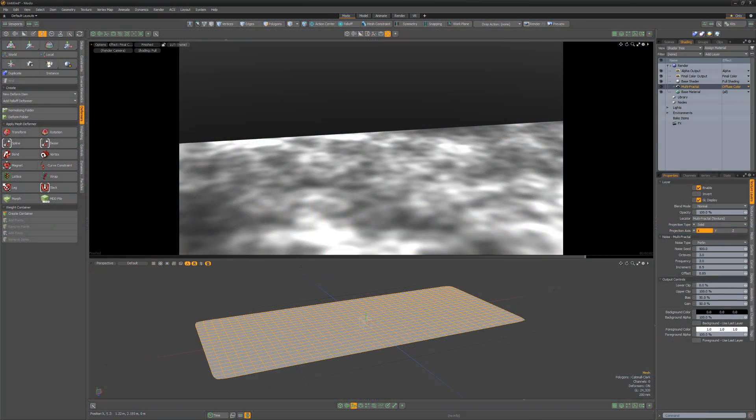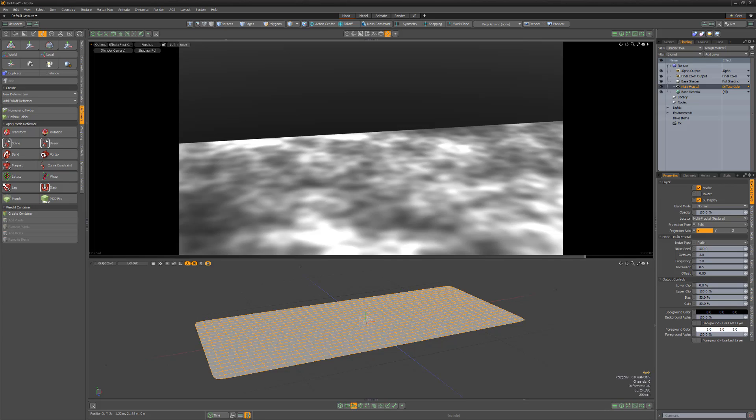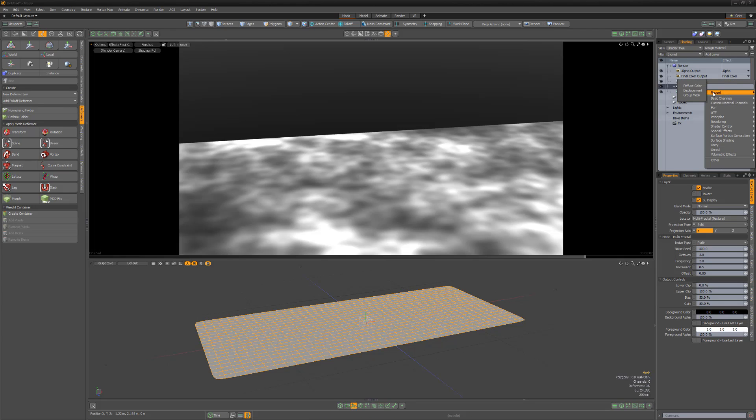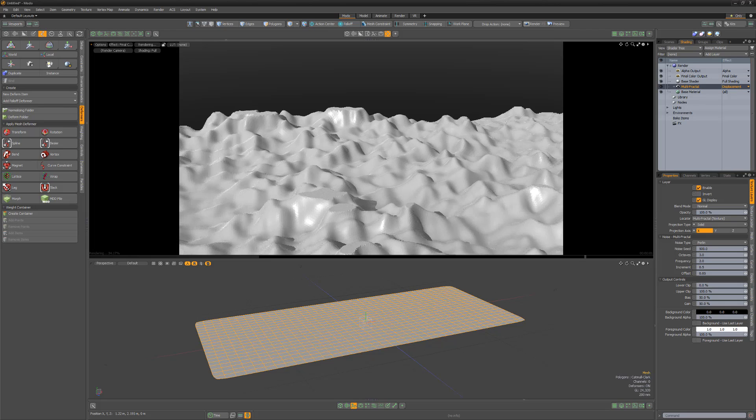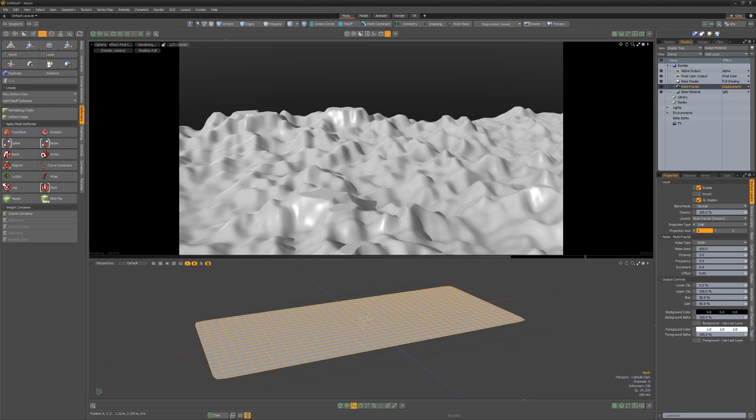I often find myself needing to displace geometry, but don't always want to increase the poly count of my mesh items. When using a texture layer with its layer effect set to displacement, the mesh is subdivided at render time to create the displacement, producing a higher poly count.